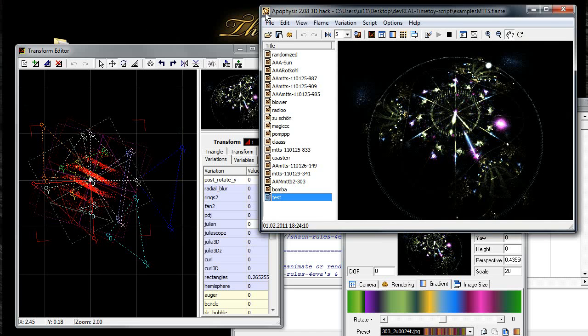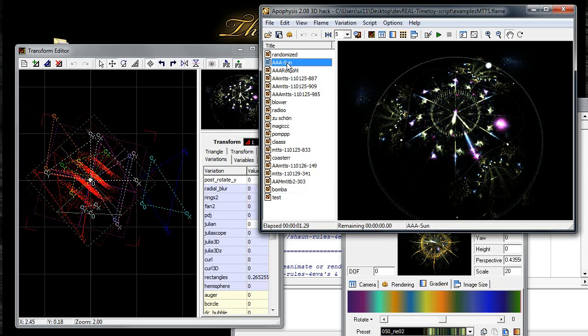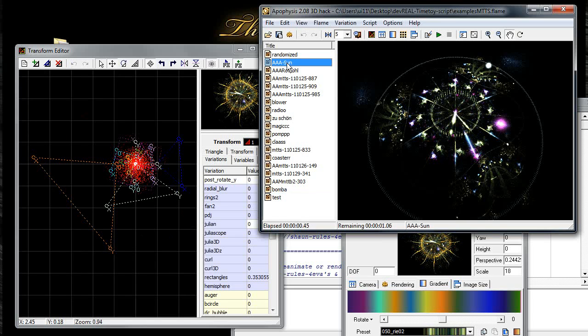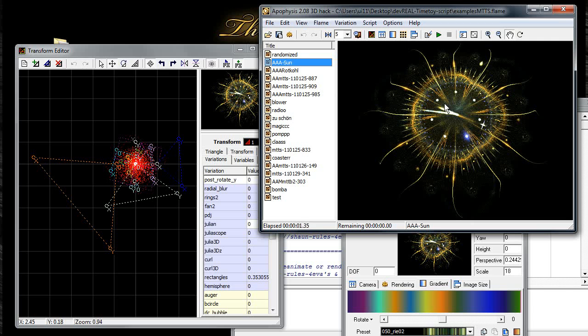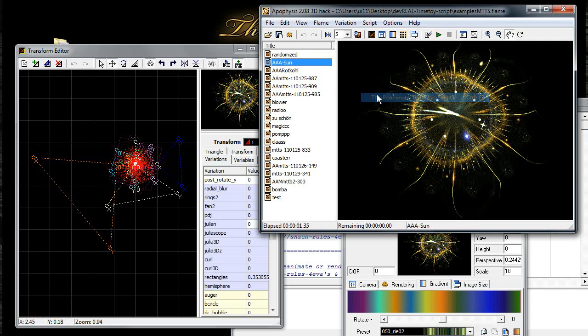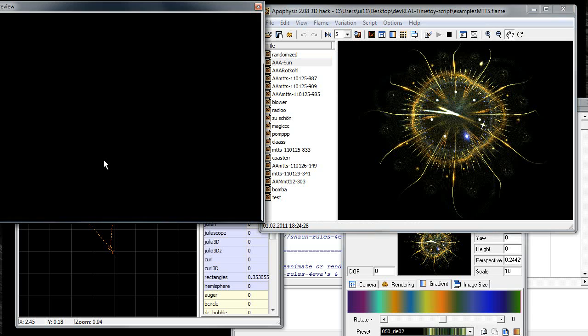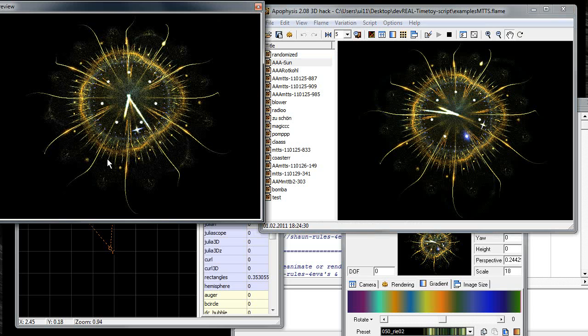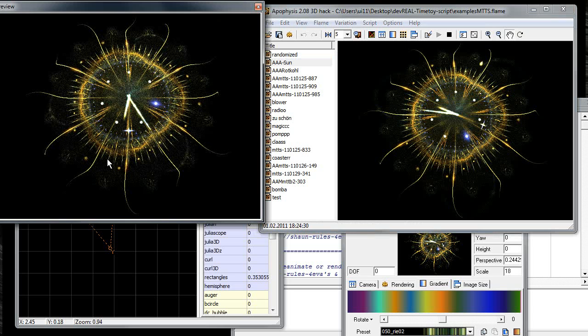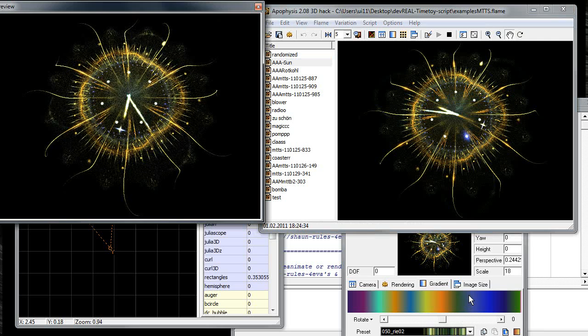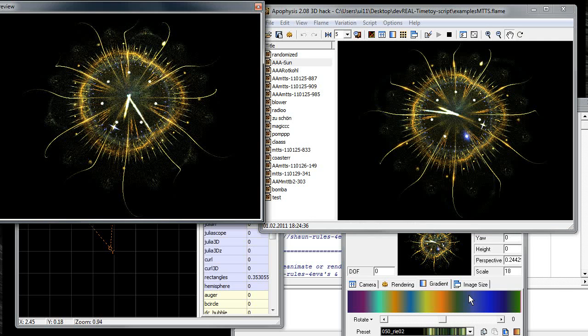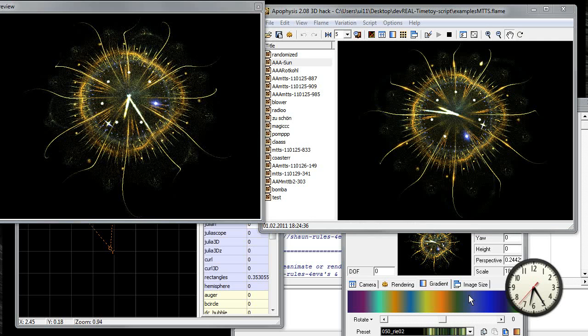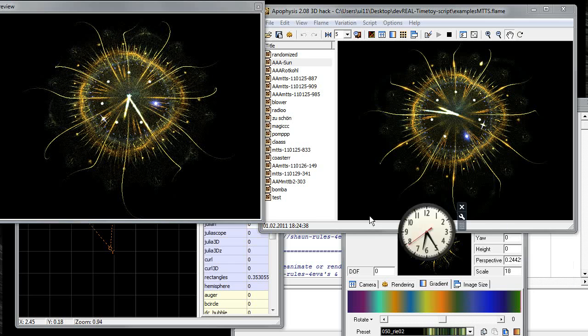Or you can take earlier saved things. This was made in the end of January on Wednesday at a quarter to ten. And if you say Script, Reanimate Time Toys, it will run with the system's time again. As you can see here, so today is Tuesday.